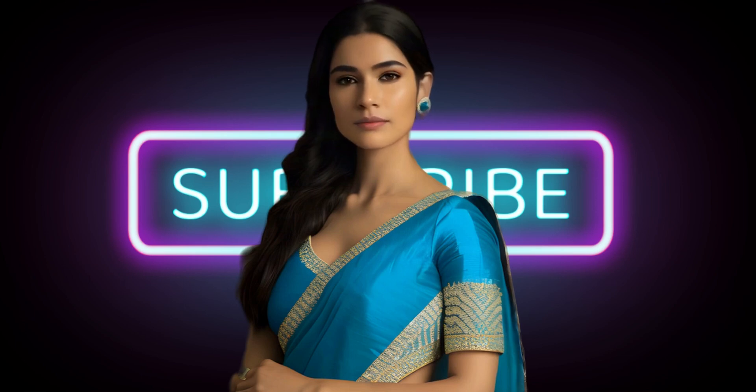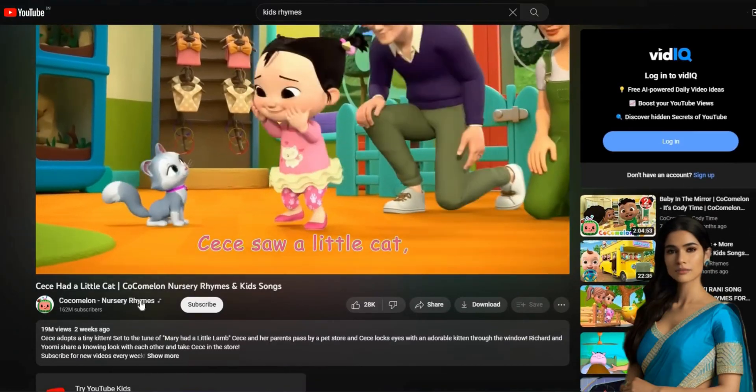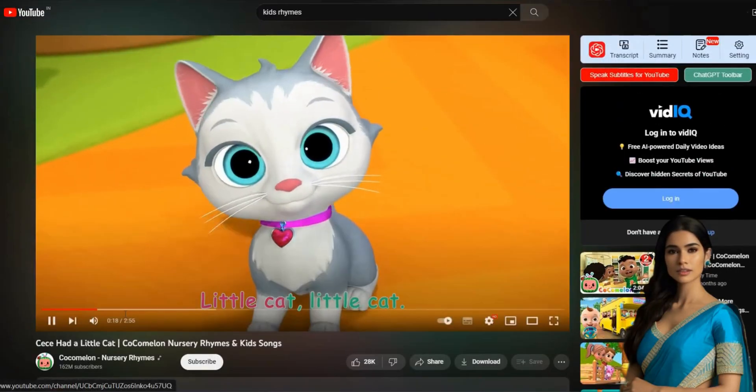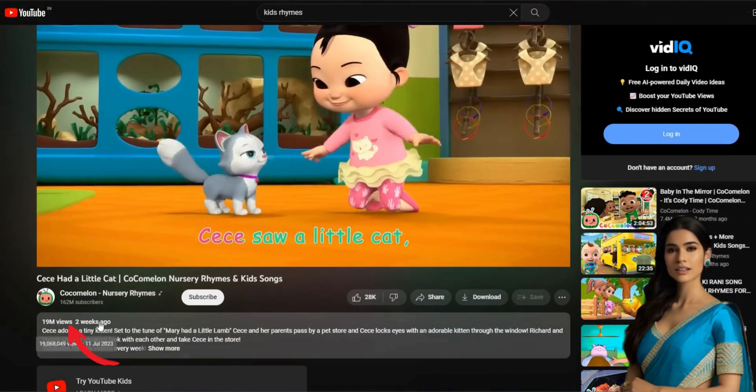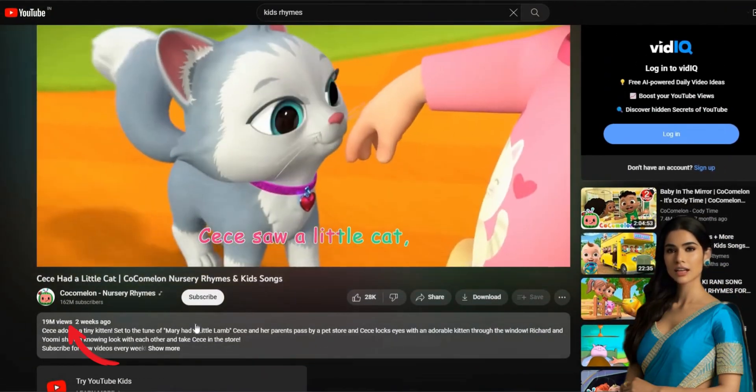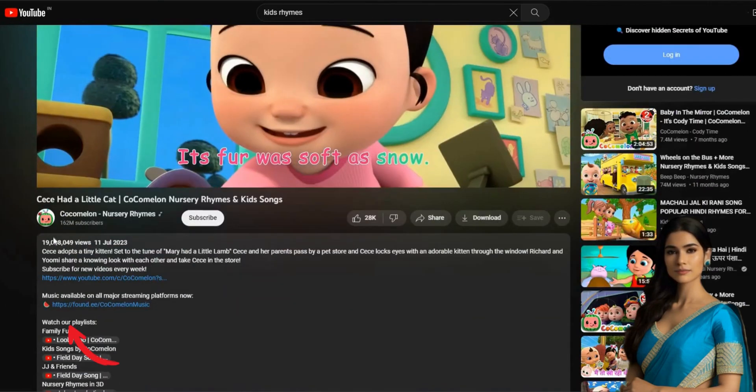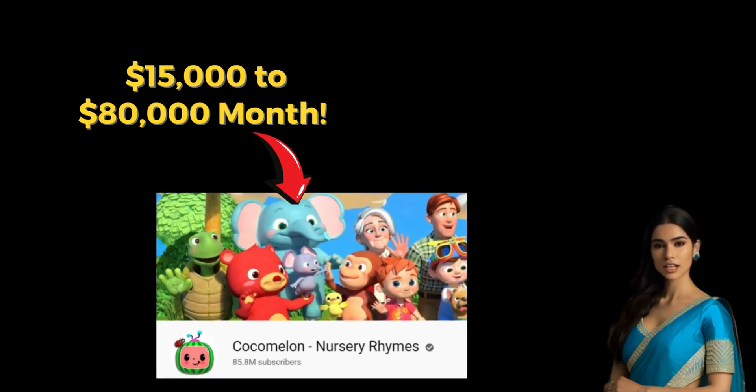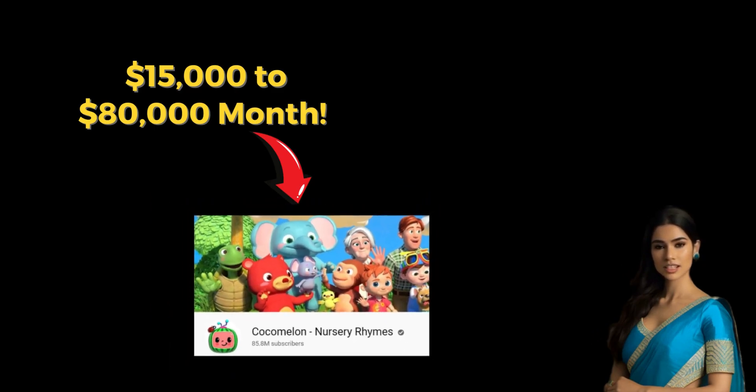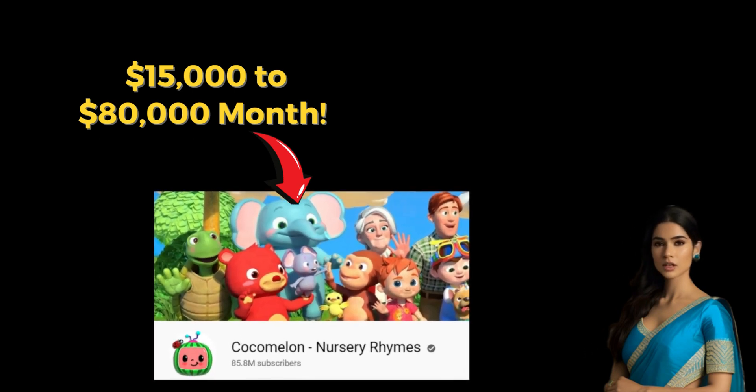Hey, lovely people. I'm Maya and welcome back to our YouTube channel. This animated video Kids Rhymes channel video has earned 19 million views in just 14 days. Their monthly income ranges from $15,000 to $80,000.